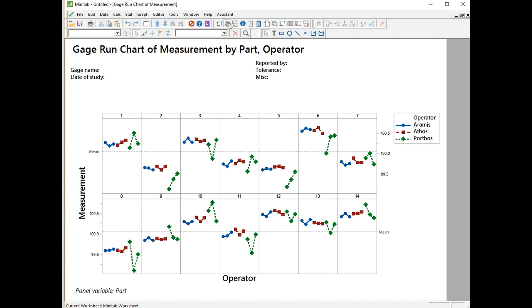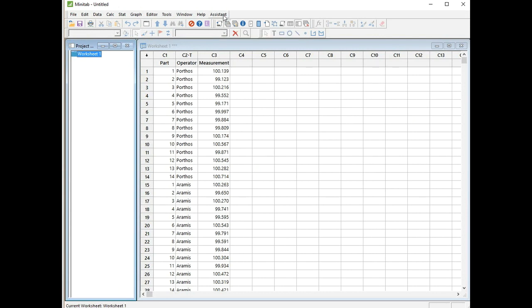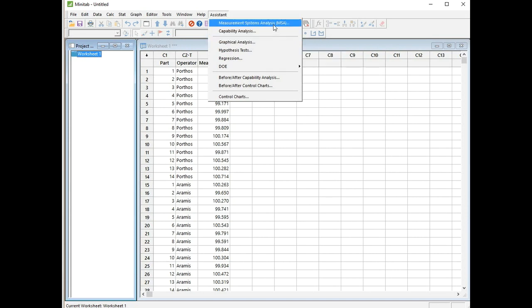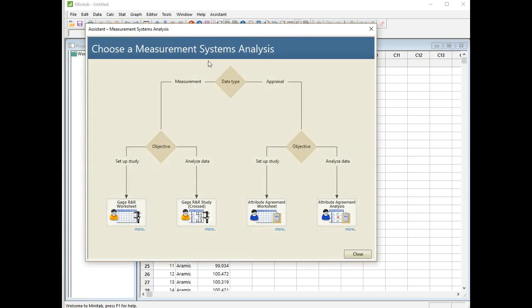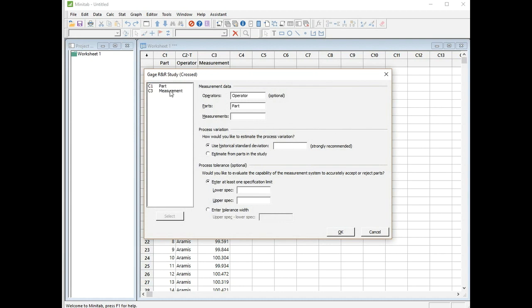Let's find out now by running the actual gauge study R&R crossed. Go back to the main menu, then click on Assistant, then Measurement System Analysis right at the top. I'm doing the measurement, not an appraisal, and I want to analyse data. There's my box for gauge R&R study crossed. Click on that. Again, quickly enter my columns: operator, part, measurement.